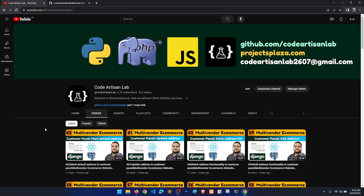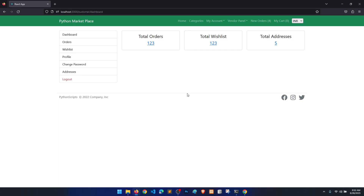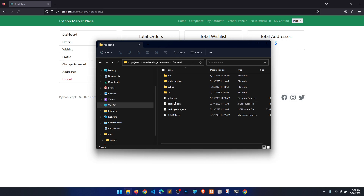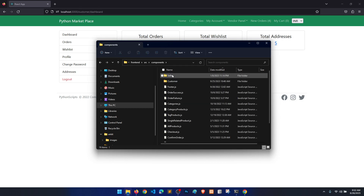Hi guys, welcome to Code Artisan Lab. This is video number 63 for the multi-vendor e-commerce website in Django with React.js. In this video we are going to work on the customer dashboard, where we will fetch the total orders, total wishlist, and total addresses.